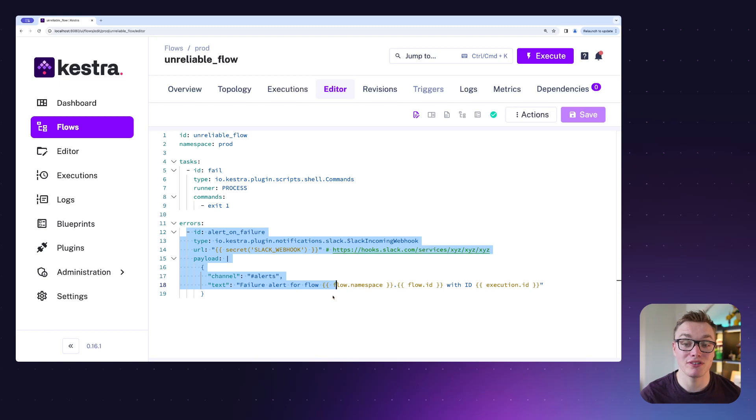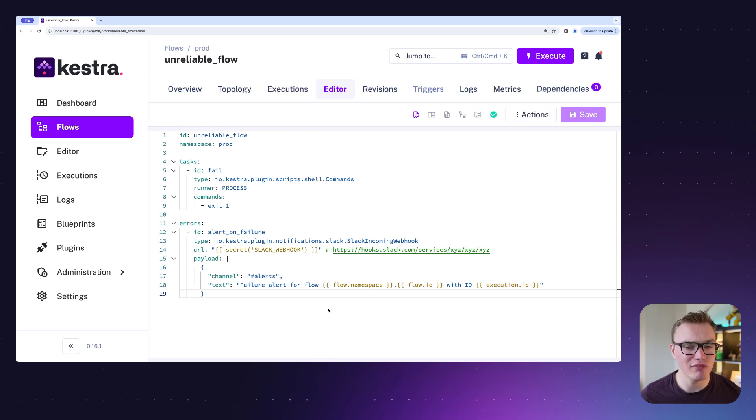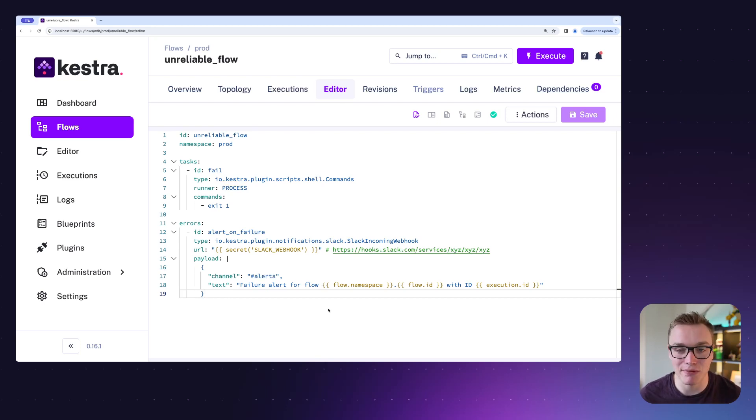Which is super useful because that will then trigger a Slack notification using the webhook to let us know in Slack. Really good for being able to monitor what's going on. You could also use email or another application to notify you.